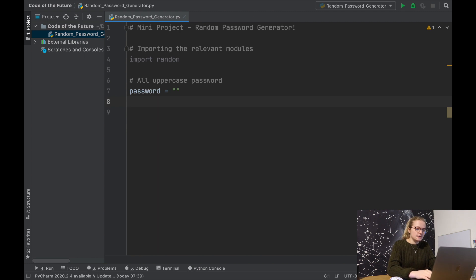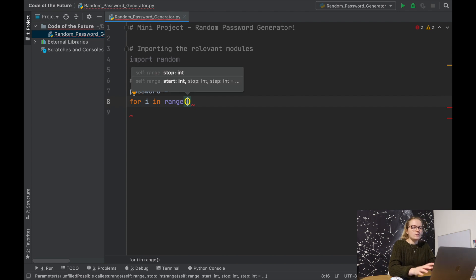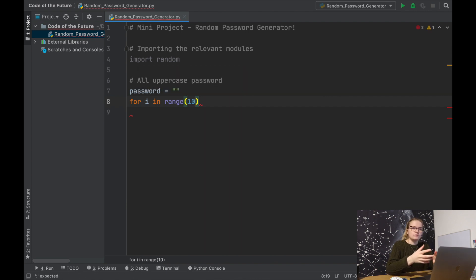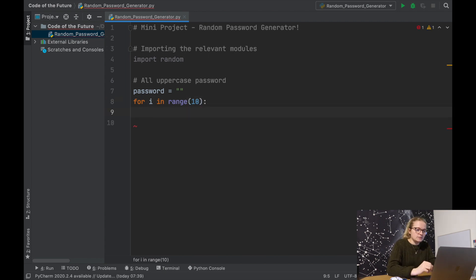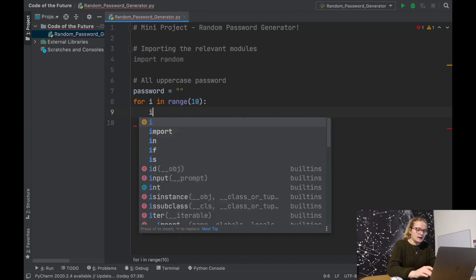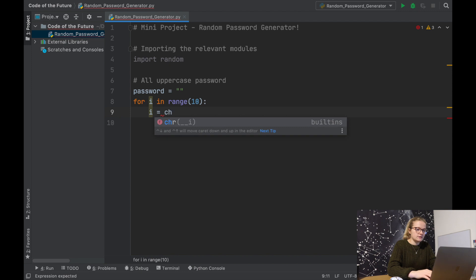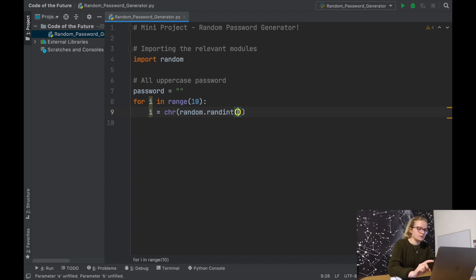The next thing we're going to say is 'for i in range' — now this is where we need to figure out how long we want our password to be. Let's say we want it 10 characters; that's quite a long password, and if they're all going to be random letters then it's quite a strong password as well. We need the colon, and as we enter it will indent because this is a for loop. Now we're going to say i is going to equal a character from 'randint' between 65 and 90.